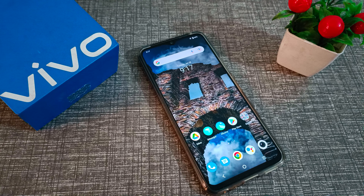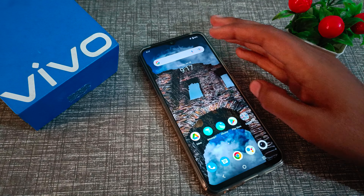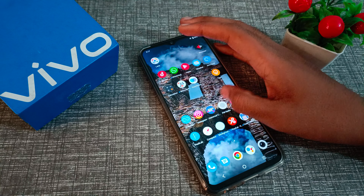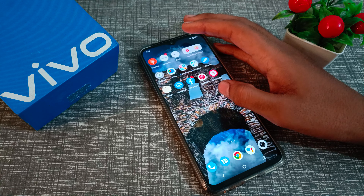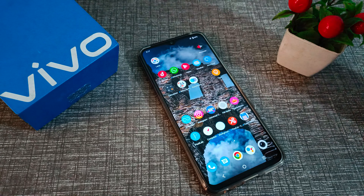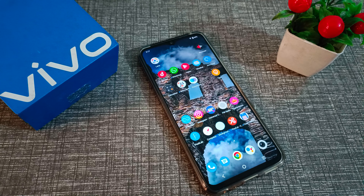Hello friends, welcome back to the new video. In this video, I am going to show you how to disable Google notifications in your Vivo phone. If you want to turn off your Google notifications, let's see how to do that.